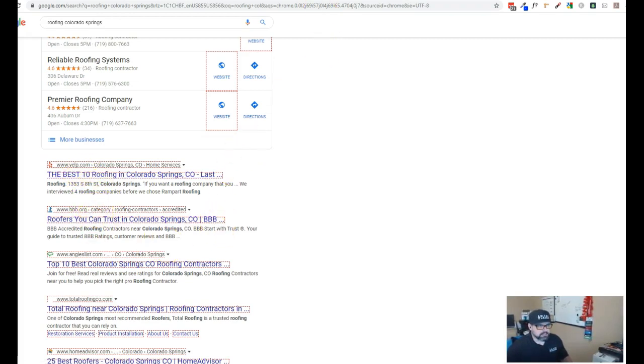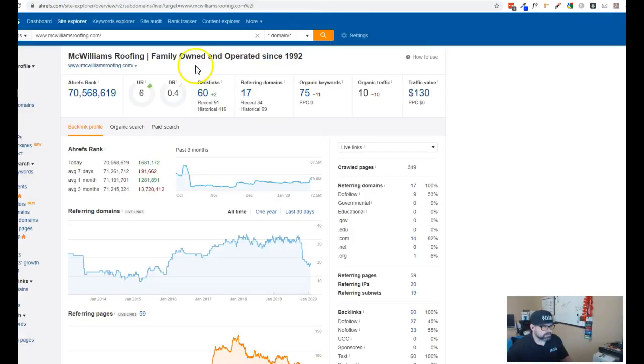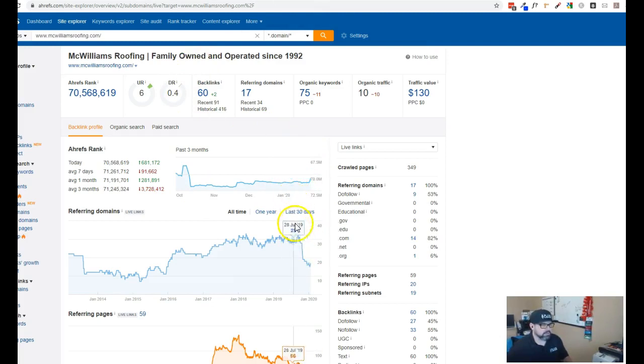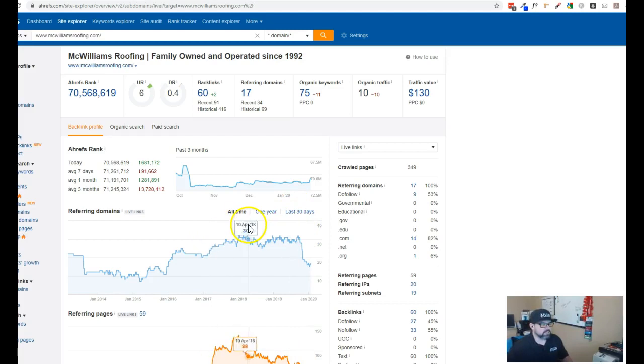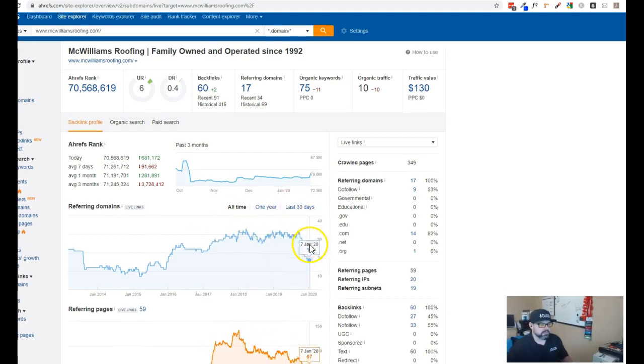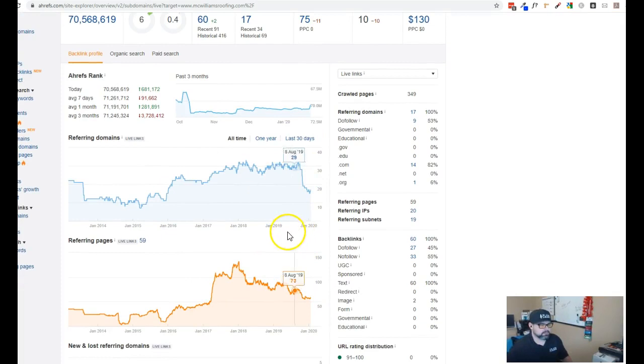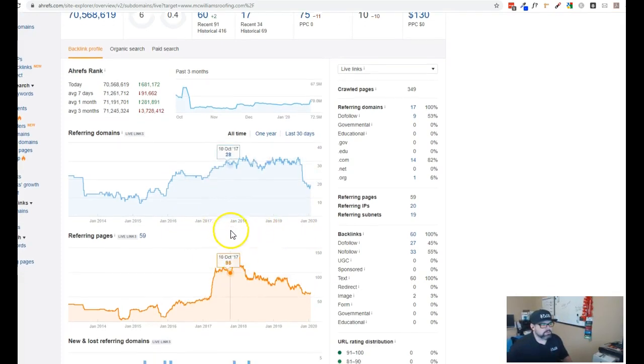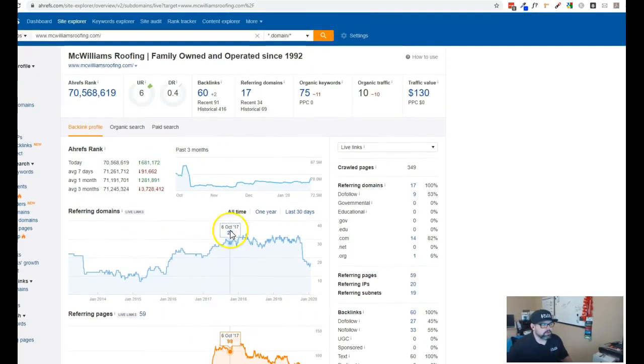So looking at a tool I like to use called Ahrefs this kind of gives me a historical record view of your website without actually having access to all your Google analytic data. Google buys and sells data all the time and so these are just one of the companies that kind of gets that data and resells it. So this will give me an idea of how your website's been performing over time.